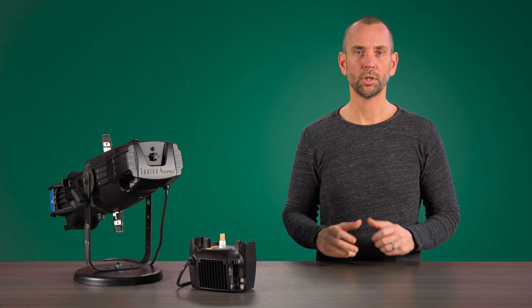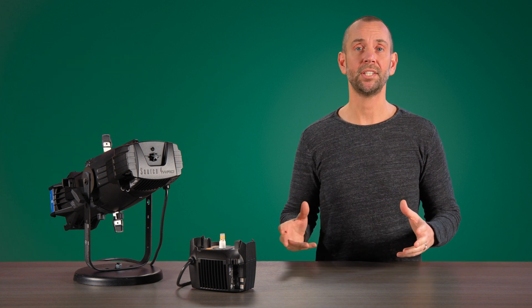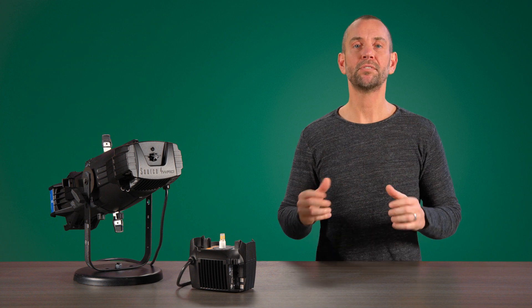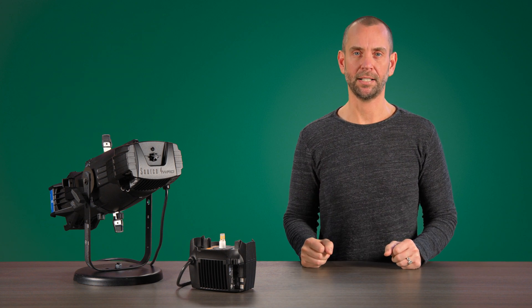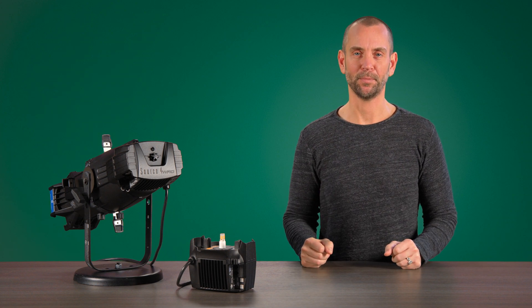To learn more about Source Forward 2 or any ETC product, please visit our website at etcconnect.com. Thank you.